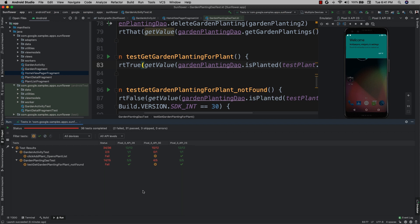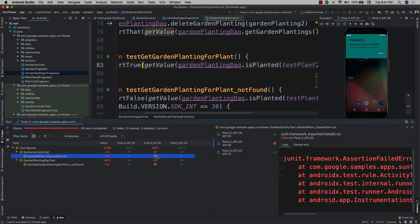Here it looks like my test is failing on API level 30, also known as Android 11, but passing on API level 28. To get to the bottom of why this test failed, I'm going to click on the corresponding row to see logs broken out by device.